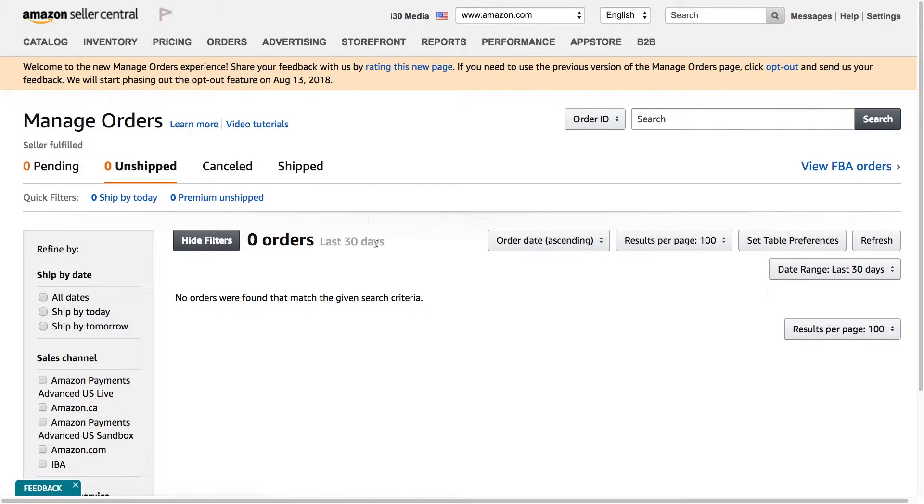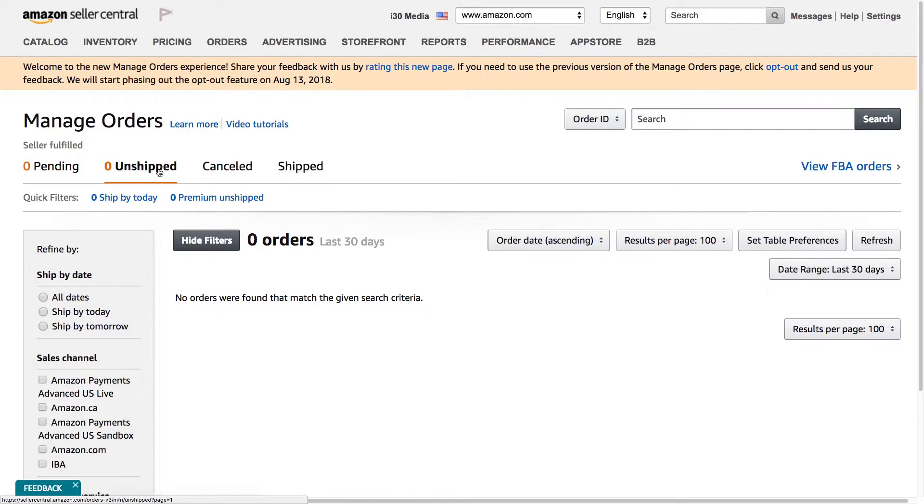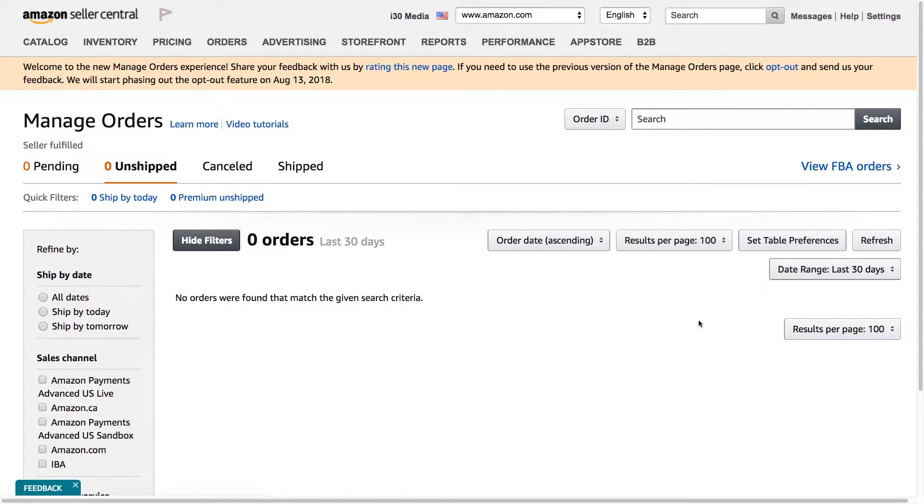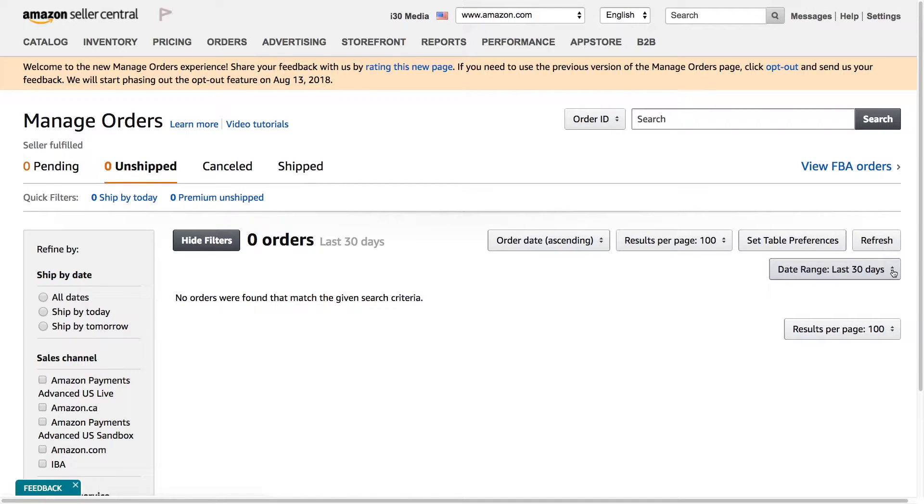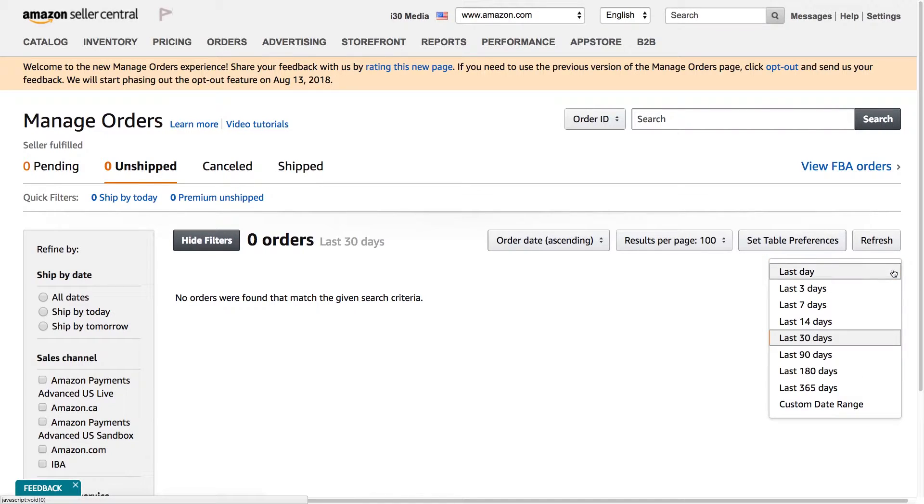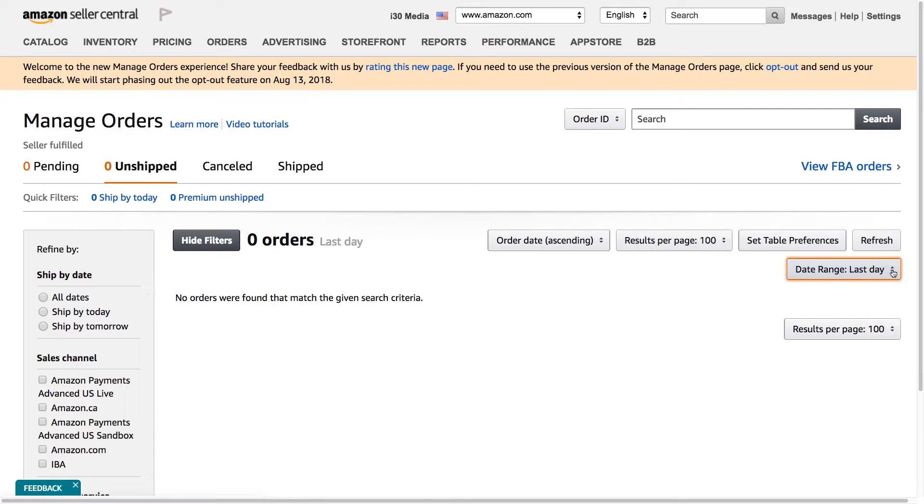So if you see something like this, you may need to check on some of the options that are either up here or over here, these buttons right here. So the first thing you should check is just to make sure the date range shows the dates that you want to see. So by default, I believe it's last day. So it's possible if it's last day, you might not have had any orders and there won't be anything here.